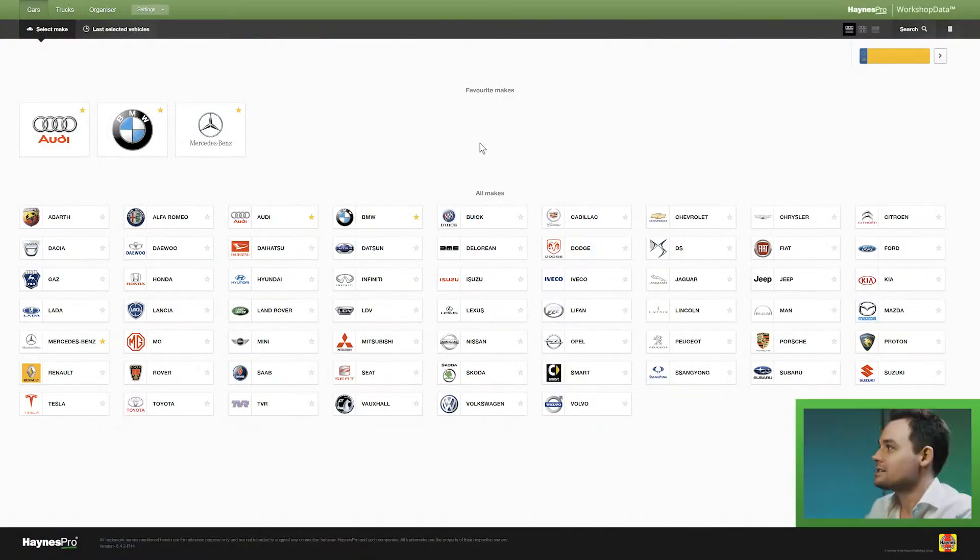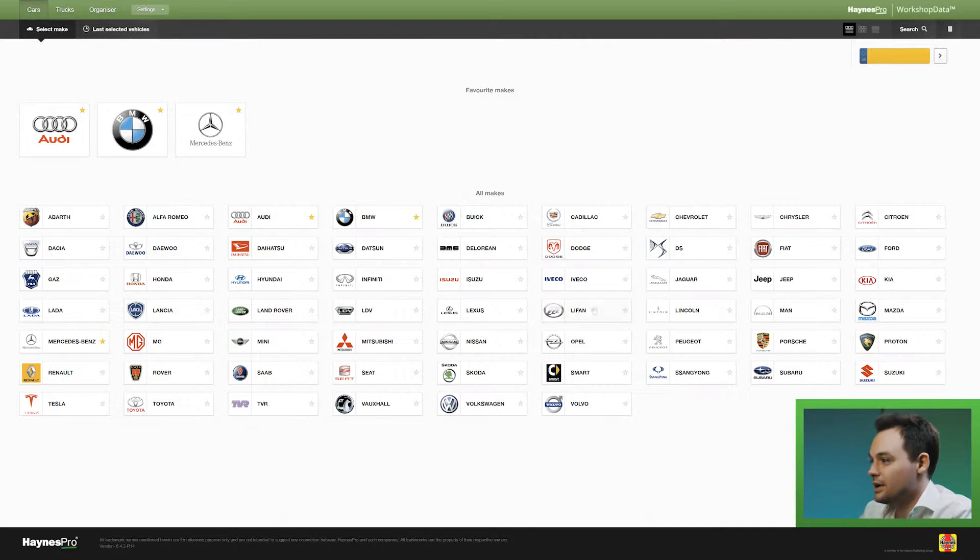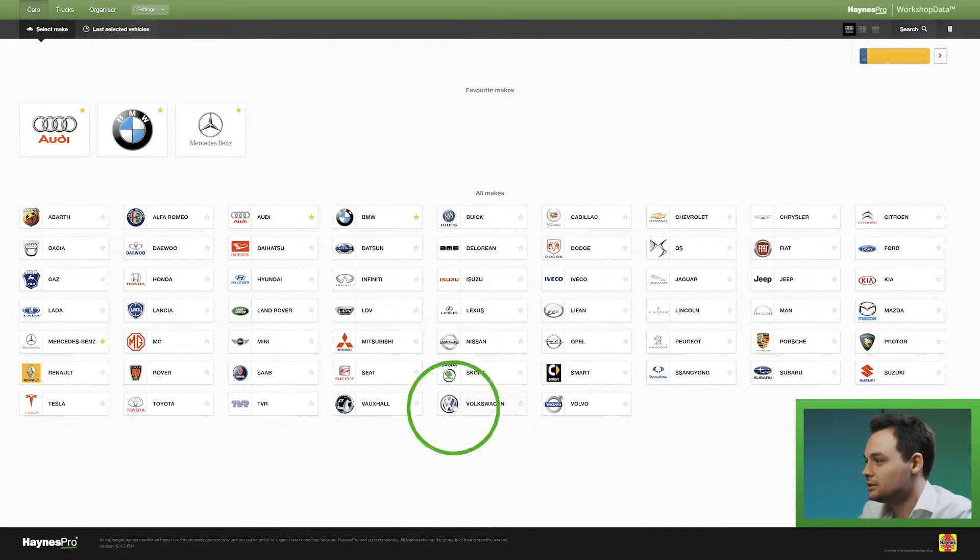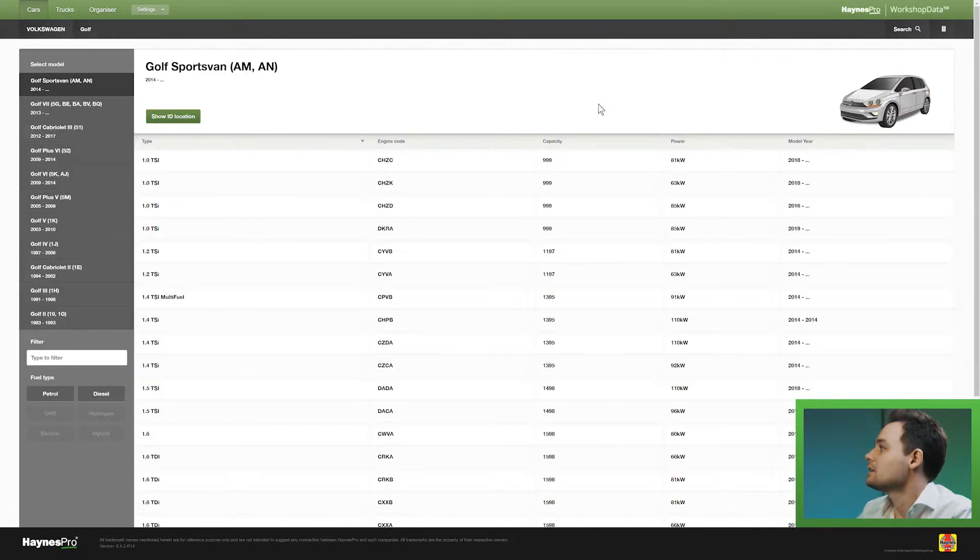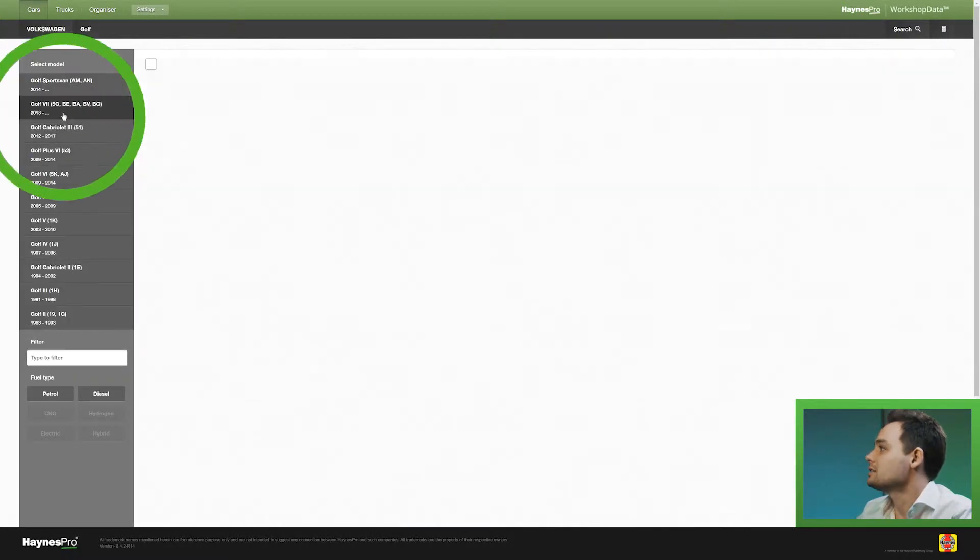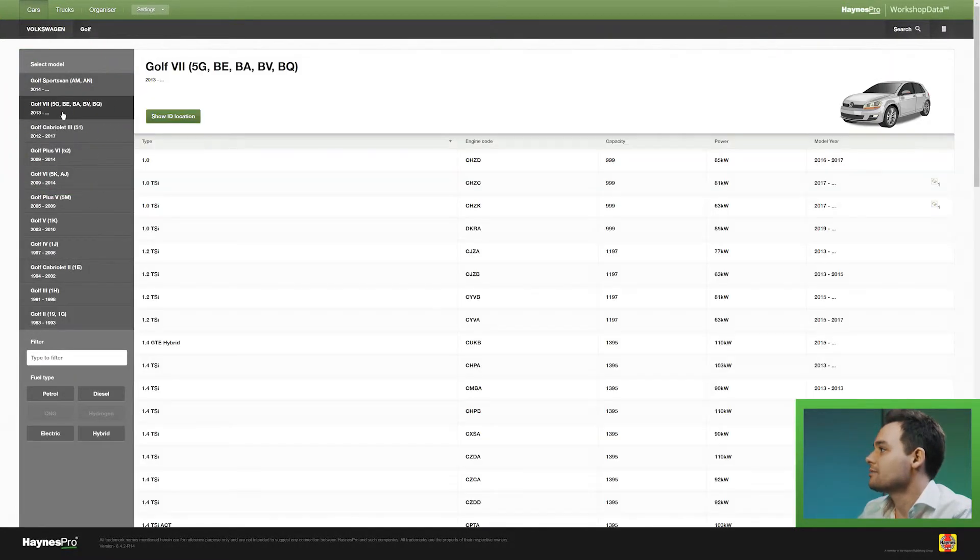You can see all the brands here and you can select the brand by clicking on it. In this case I'll click on Volkswagen. I will select the Golf and I'll select the Golf 7.